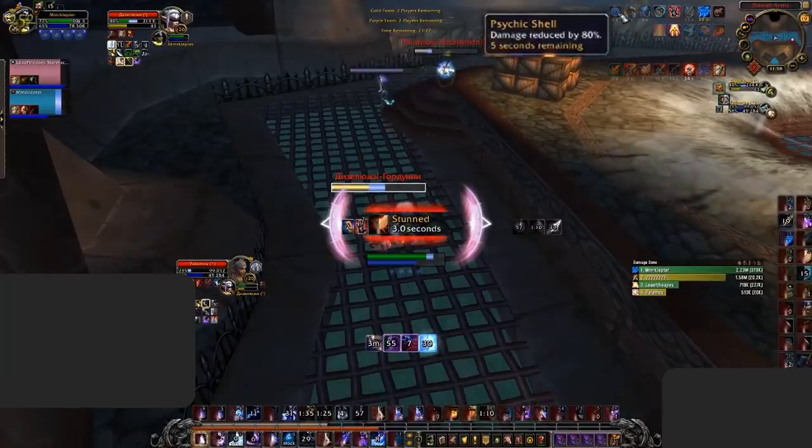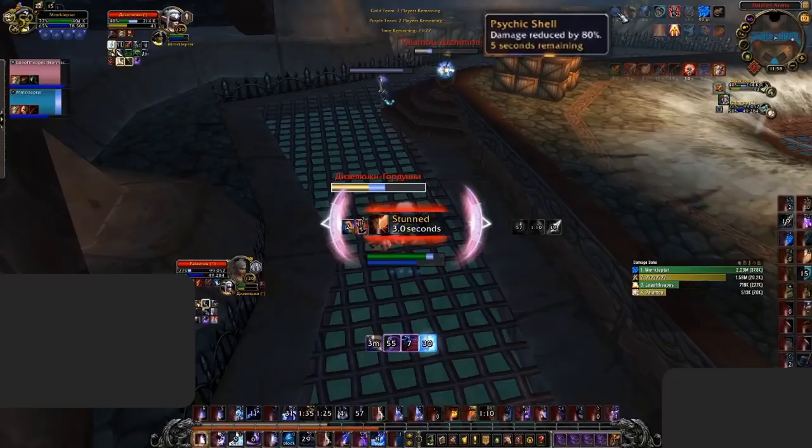So strong in fact, that we're even starting to see casters use it, dropping their stat gain for the low cooldown absorb that the Lingering Psychic Shell offers.